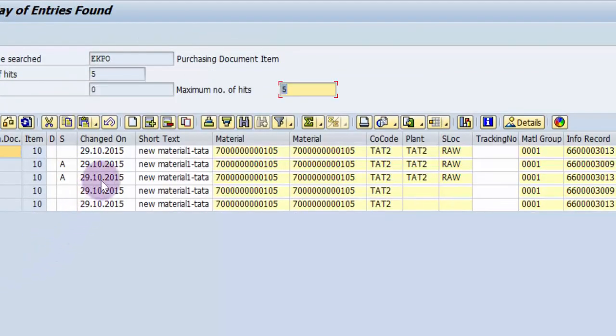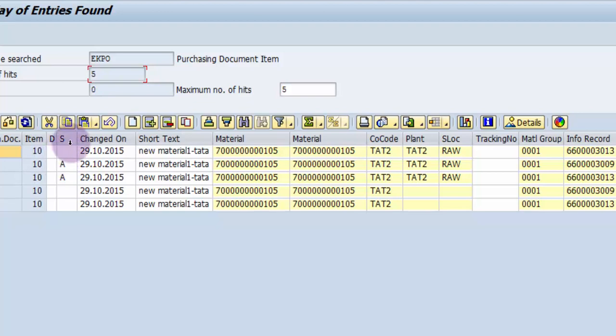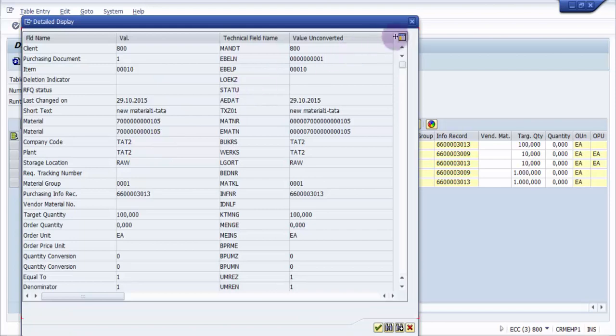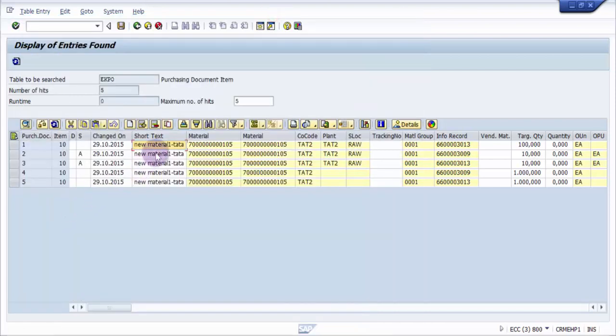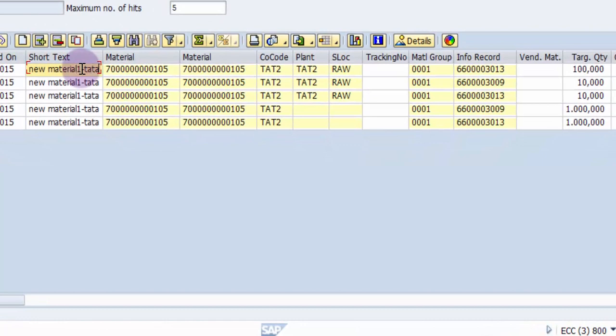I'm going to execute it. It picked up the first five records as per my wish. I have just given five records to be fetched. You can see these white fields are editable, so I can make any changes. For example, here it says new material hyphen tata. I want instead of tata just tat.